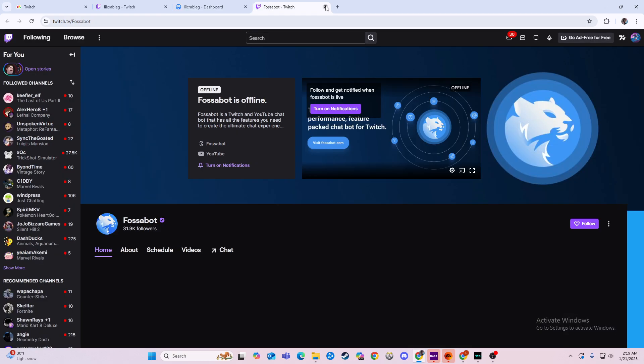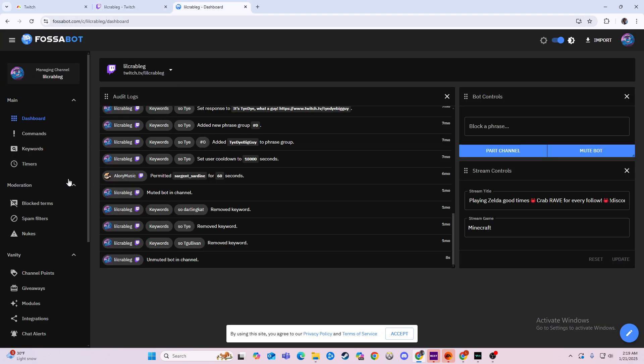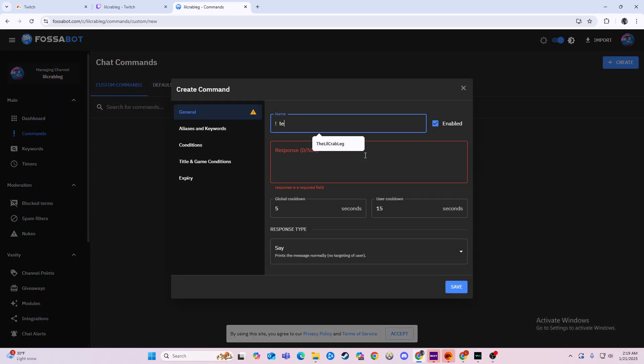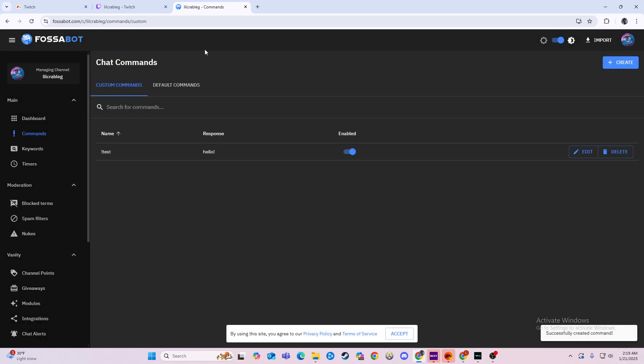So if we go over here to my Twitch chat, we can find a command here. We'll do exclamation point test. Hello. We'll save that.